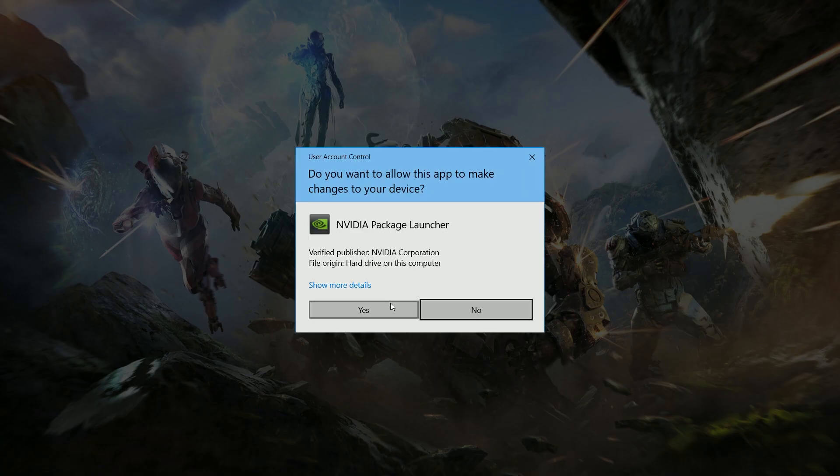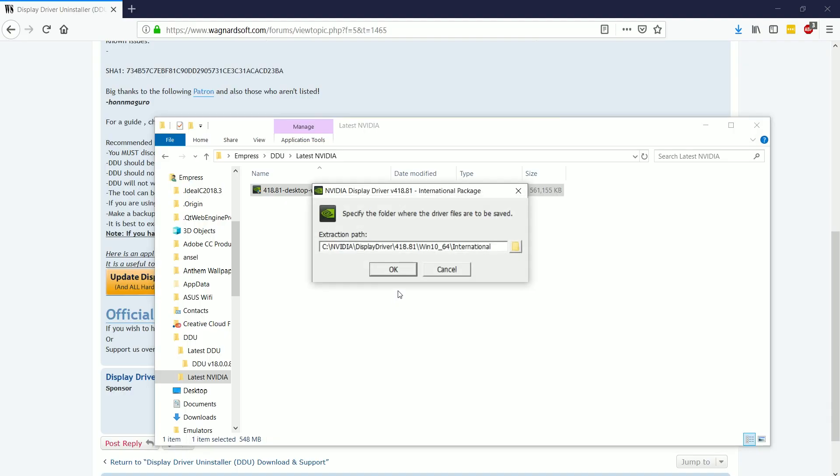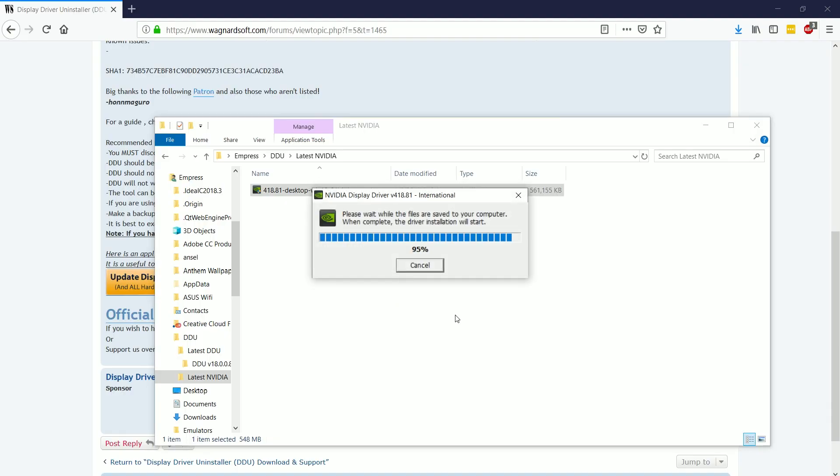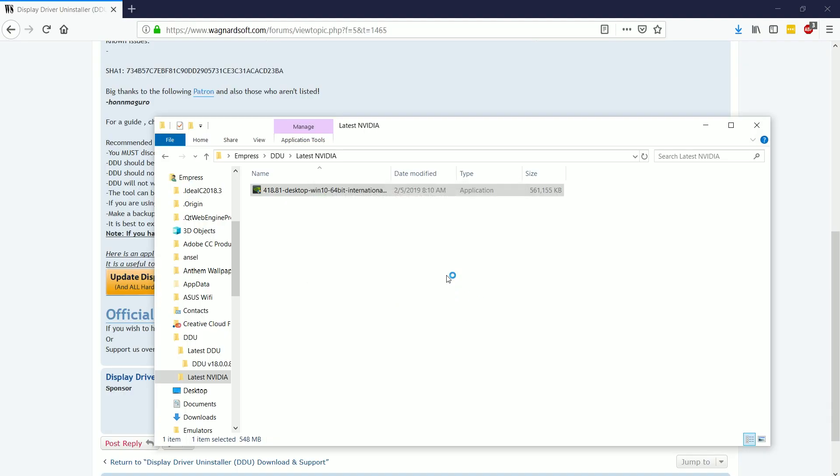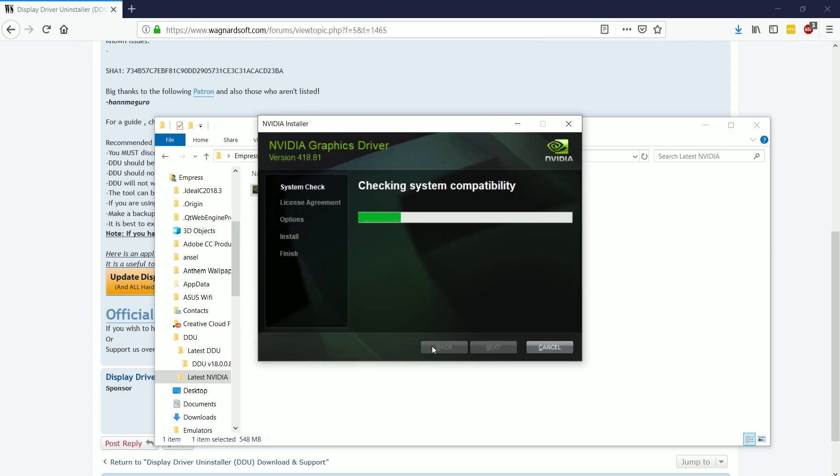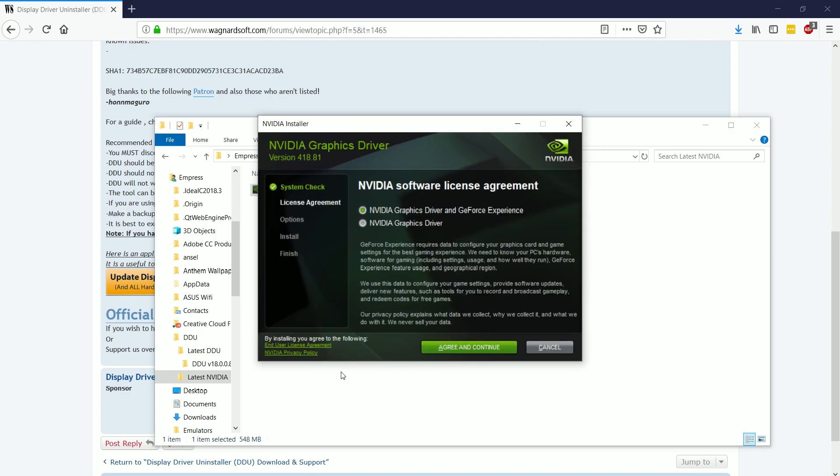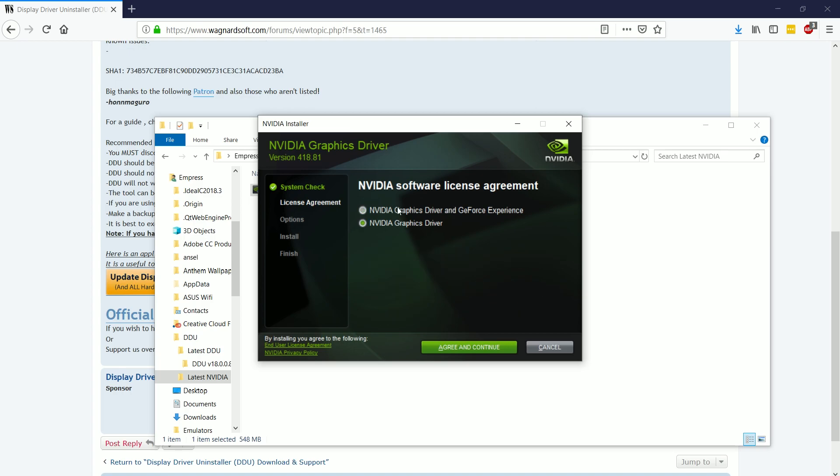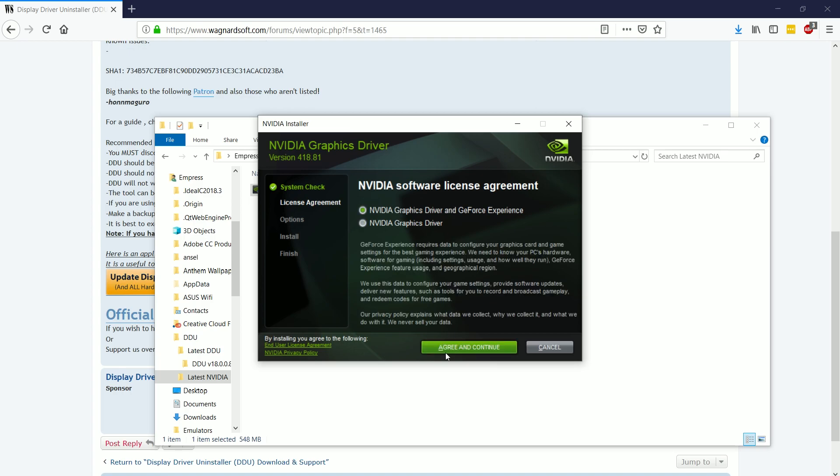it's going to pull everything up, and it's going to ask us, do we want to include GeForce experience? I'm going to, because I use it for recording and such, but you don't have to. Either way, choose the option you want there,